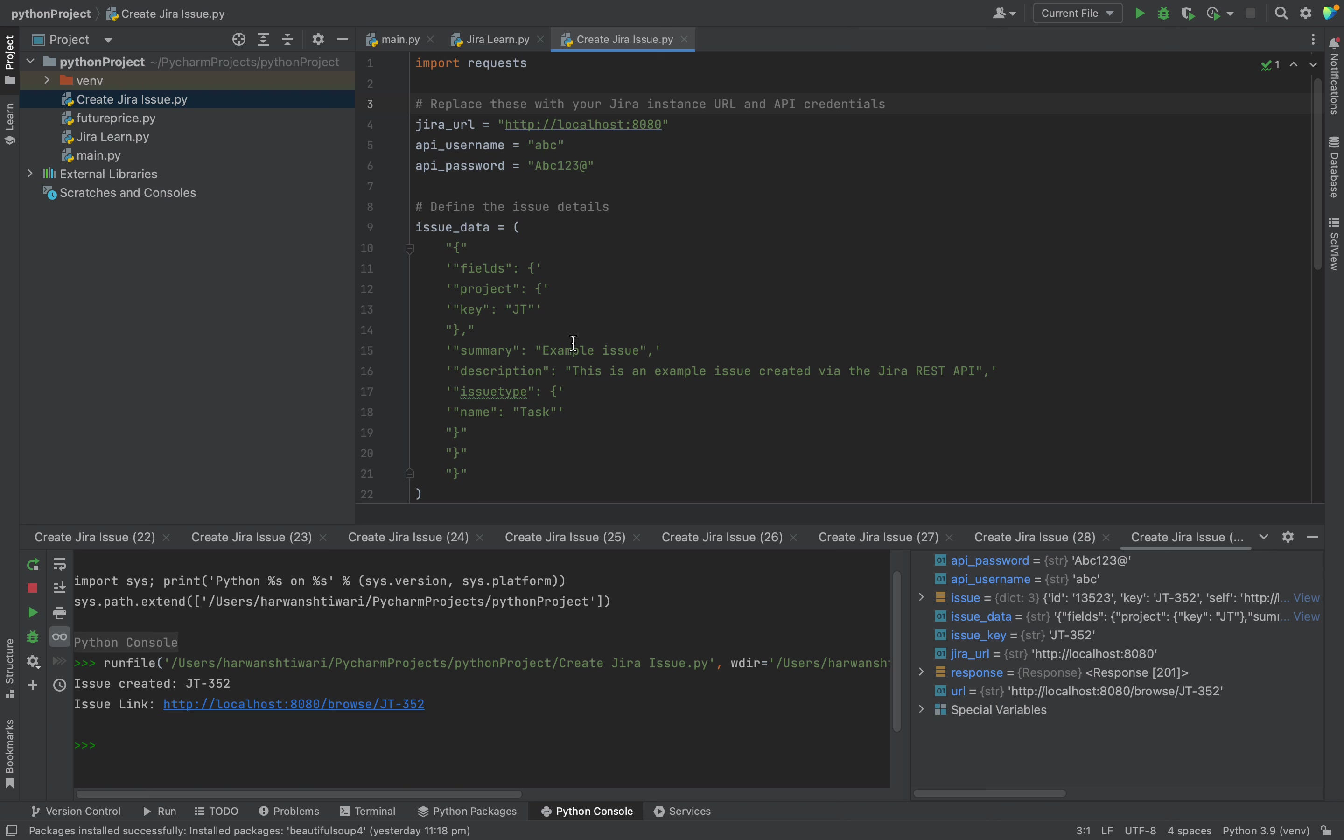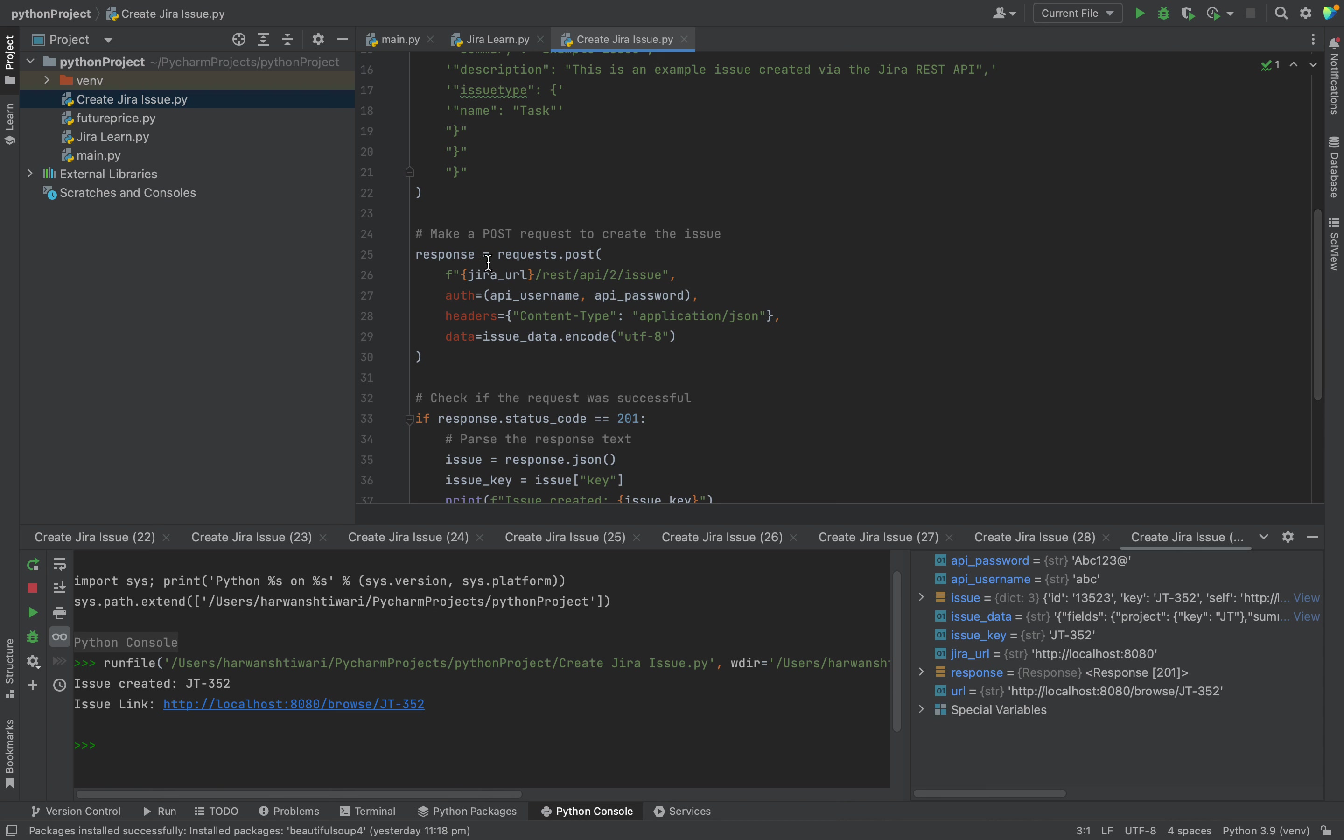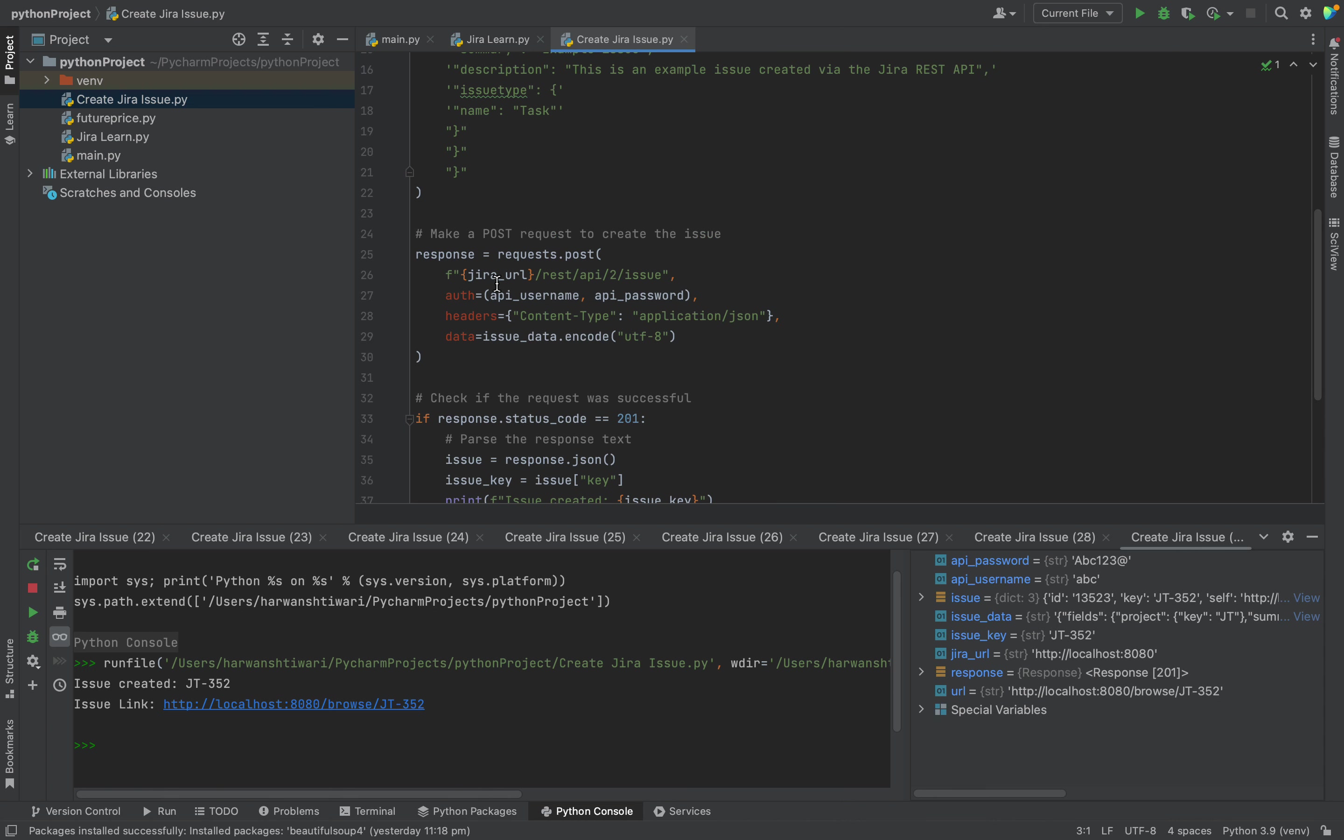This is the summary, this is the description, this is the issue type which is task. If you want to create a dynamic one, you can ask for the project key, you can ask for the summary, you can ask for the description field - whatever you want, totally up to you. You can design a code, you can do whatever you want. Here it's providing all the details and here is creating the ticket.